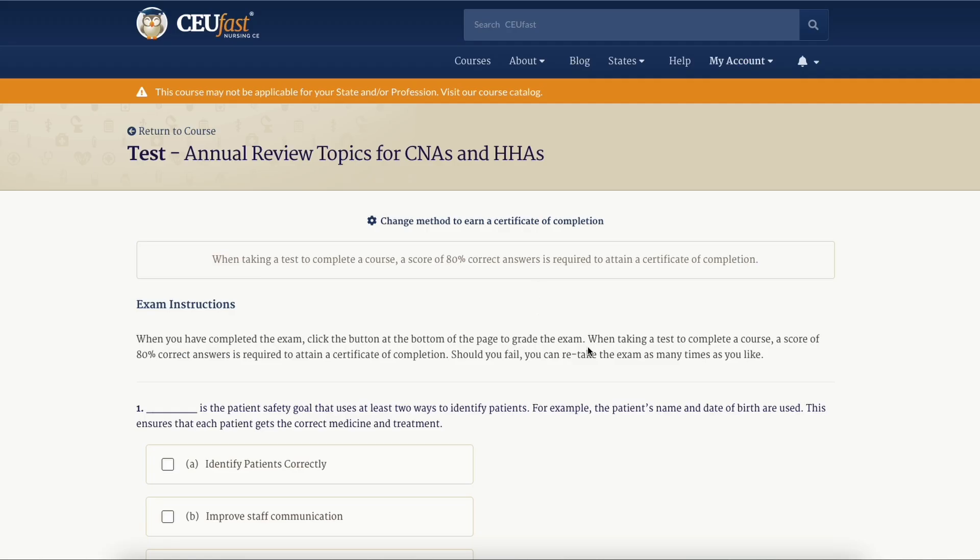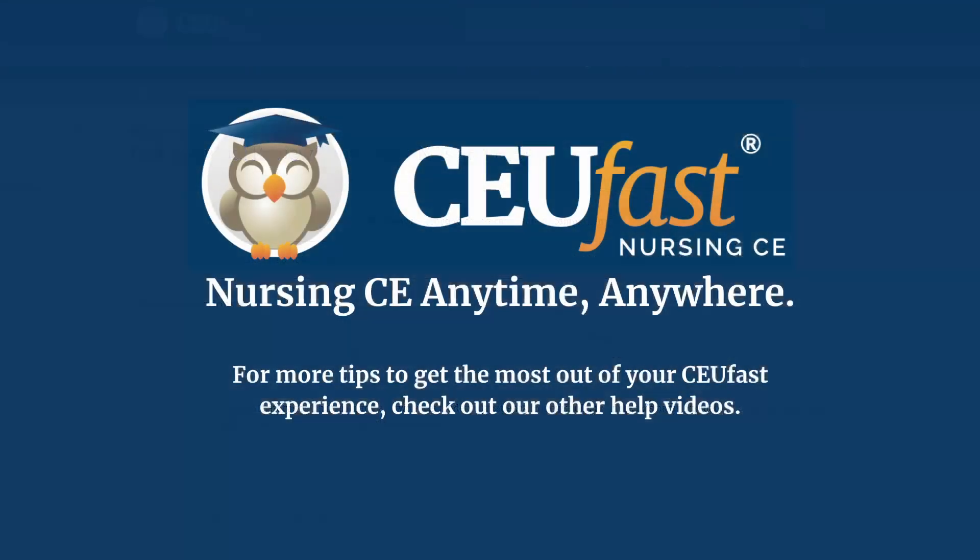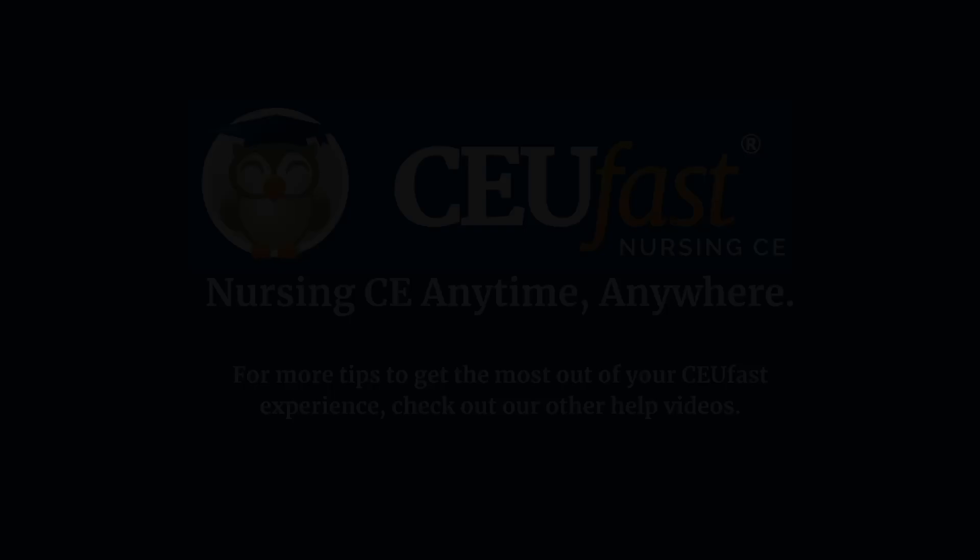When you're ready, we wish you luck on completing your courses and hope you have found this video helpful. Thank you for using cufast.com to meet your continuing education needs. Don't forget to hit the subscribe button so you never miss out on our latest content.